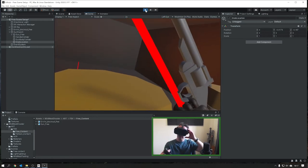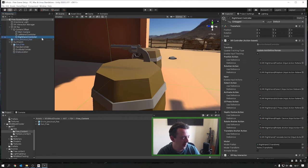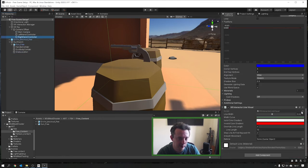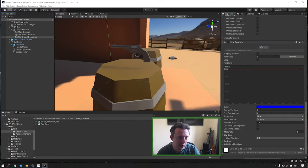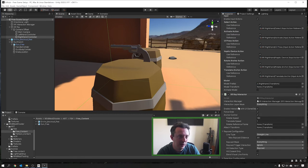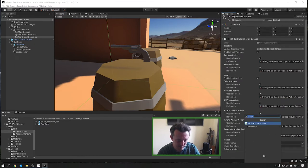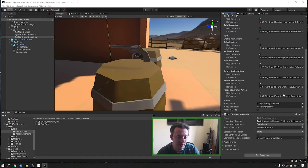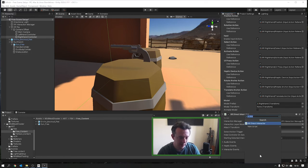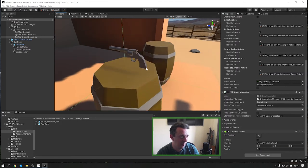On my XR Rig I'm going to change my ray interactors back to direct interactors. I'll remove the XR Ray Interactor, Line Visuals, then add in XR Direct Interactor - we did all this in the previous video. I obviously didn't save it because I'm a moron. You need the Direct Interactor and a sphere collider - don't forget to set it to a trigger and give it a smaller value, otherwise the radius will be quite big and you'll be picking up objects you don't intend to.